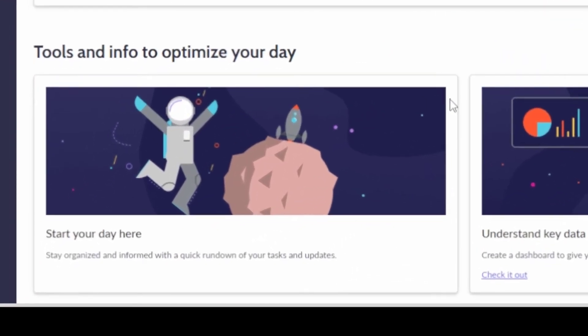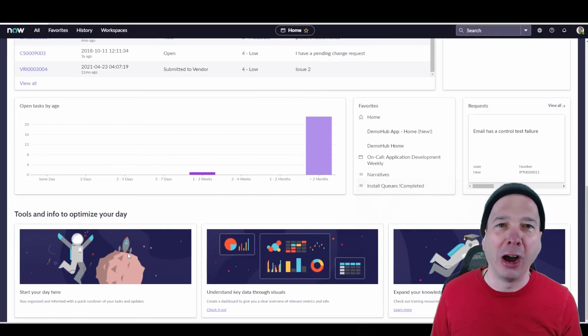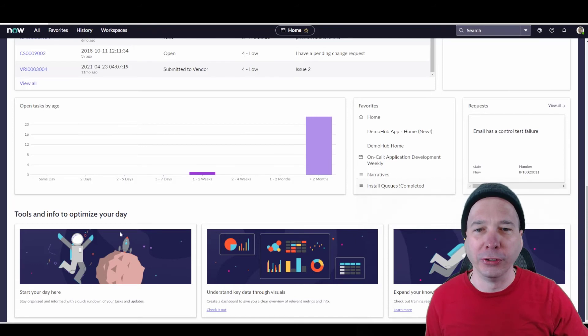And then down below, some informational stuff, some tools, jumping spaceman over a moon and a rocket. I love the visuals in the next experience. They're pretty cool. But just knowledge stuff to get you launched to where you need to go.